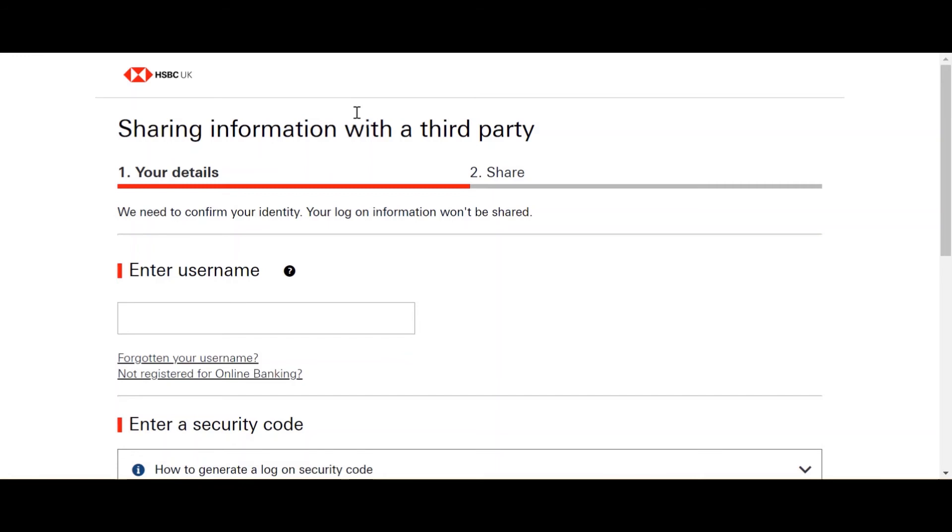It's then going to take me into the signing page for my bank. I'm going to enter all my details and then this shall have me connected to ARTHUR Bank Feed.